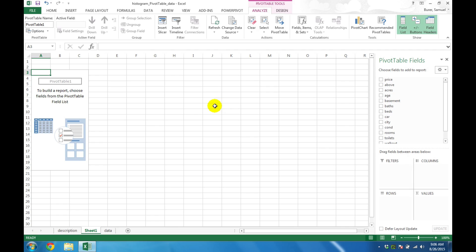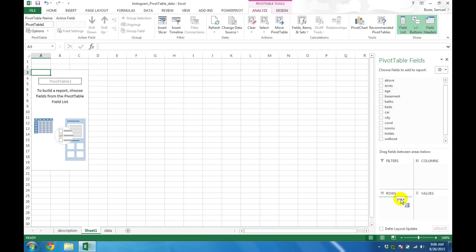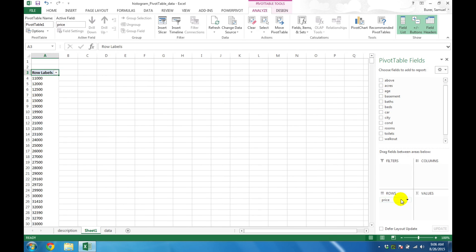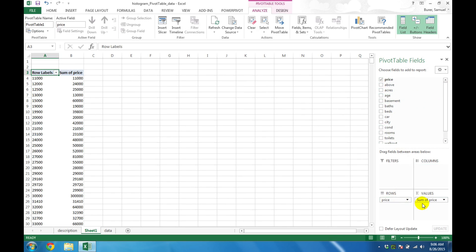In the list of variables on the right, click and drag the variable of interest down into the section labeled Row Labels. Then click and drag the same variable again, this time down into the Values section. You will see on the left that an initial PivotTable has been automatically created.